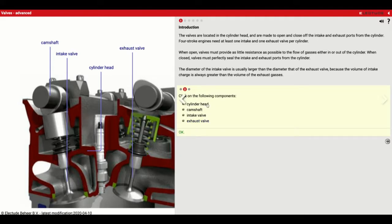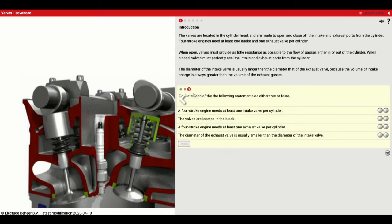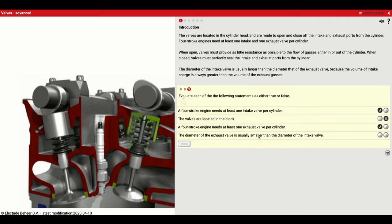Now evaluate each of the following statements as true or false. A four-stroke engine needs at least one intake valve per cylinder — that's true, we've got to get air in. The valves are located in the block — that's false, they're in the cylinder head. A four-stroke engine needs at least one exhaust valve — true, to let the exhaust out. The diameter of the exhaust valve is usually smaller than the diameter of the intake valve — that's true, the intake valve is bigger, so the exhaust valve would be smaller.